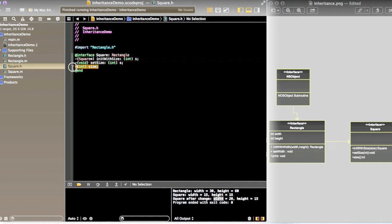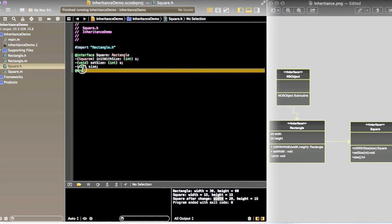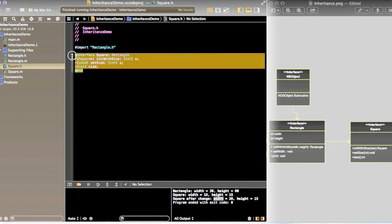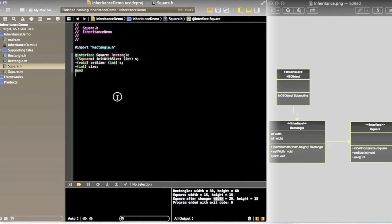It doesn't have any property because it extends Rectangle. So all the width and height will be accessible by the Square class.